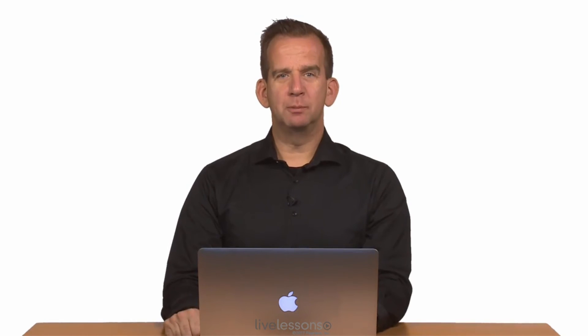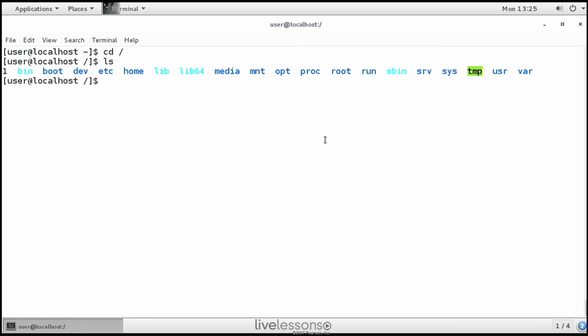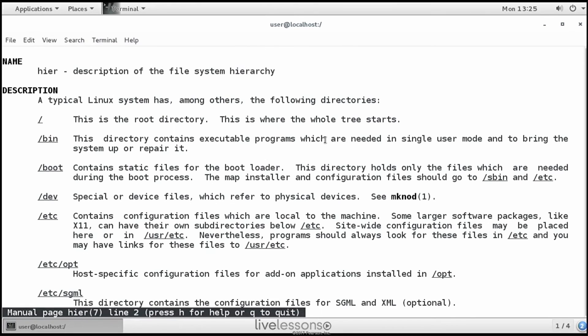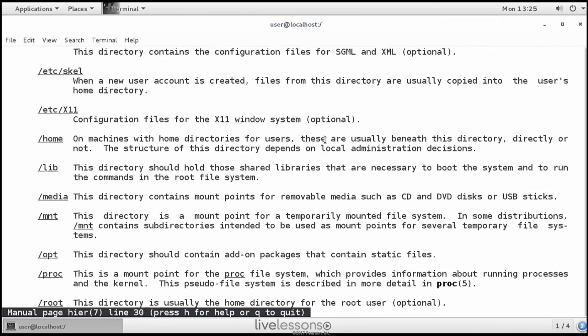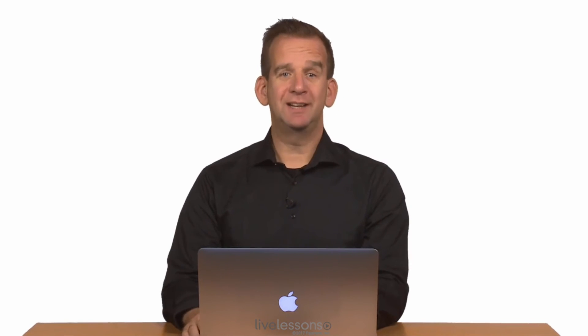Now that we have looked at these default directories as defined by the file system hierarchy standard, let me show you a little bit on the system as well. You can see all of these directories existing in the root right here. If you want to do some additional reading, I can recommend 'man hier' for hierarchy — it is from section 7, and it describes what these different directories should be used for. So if ever you are wondering where you should put something, you might find the answer right there.